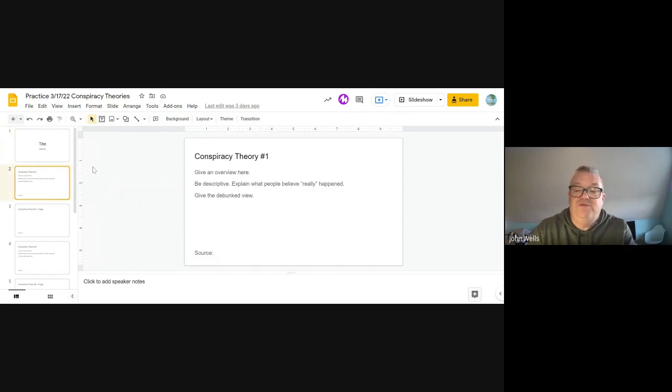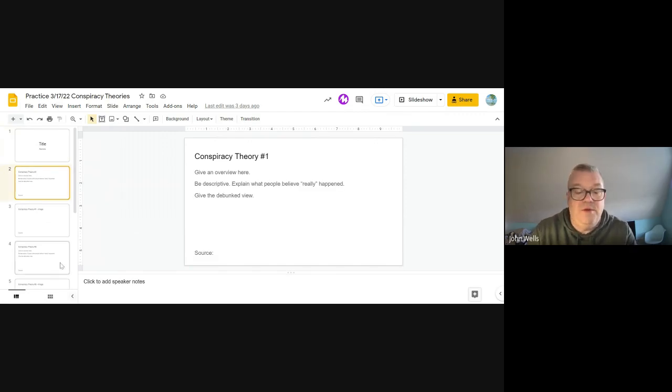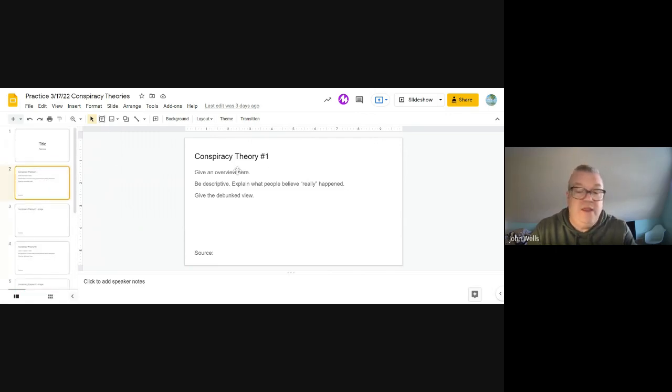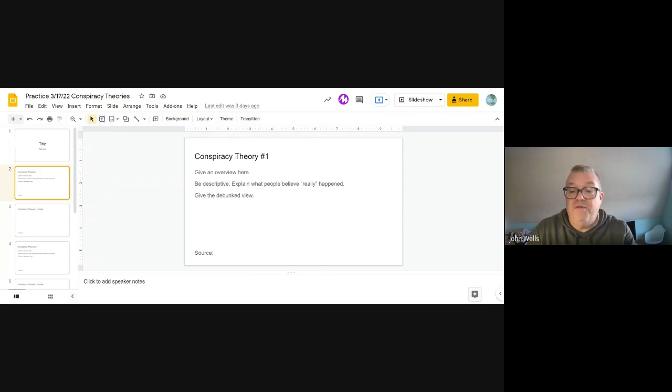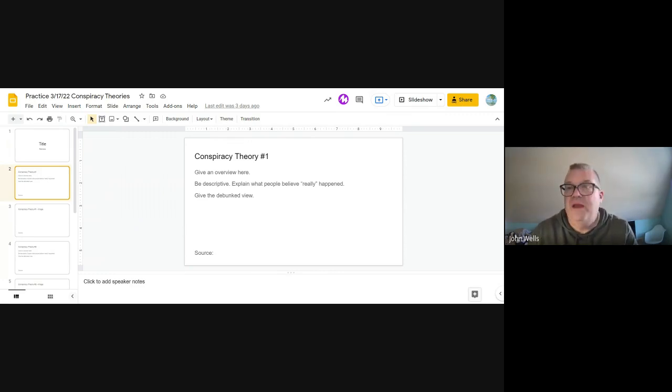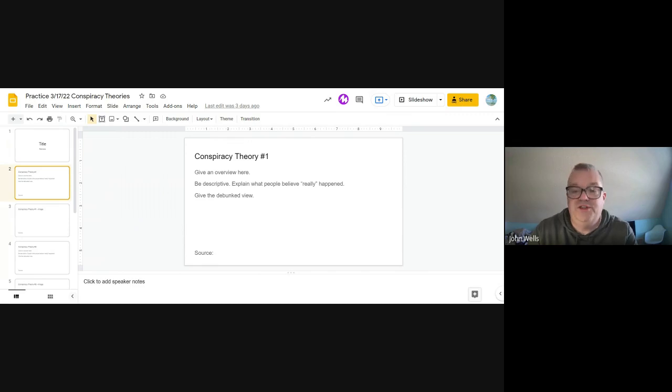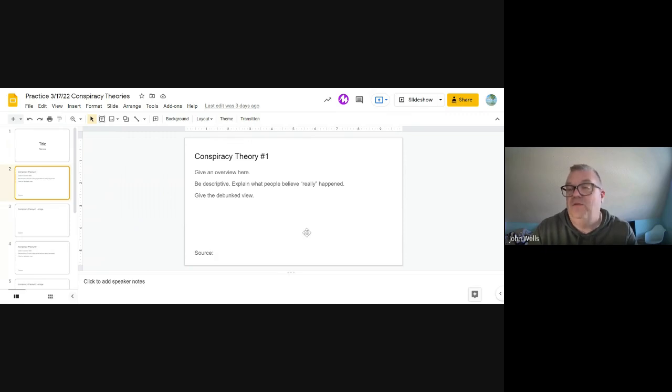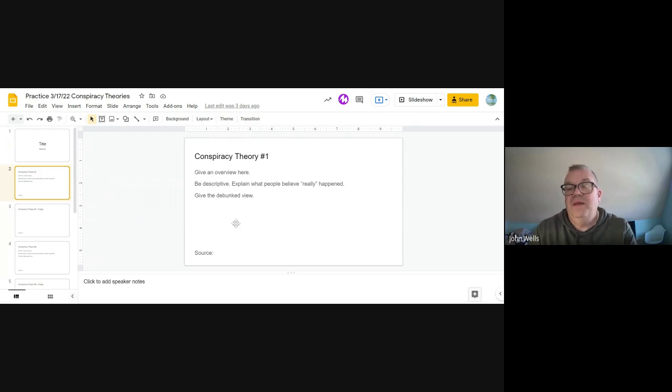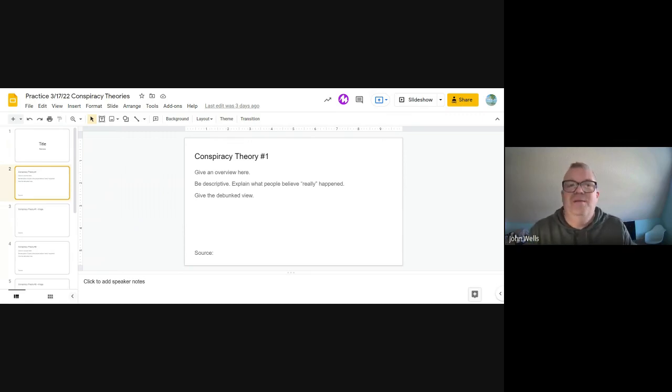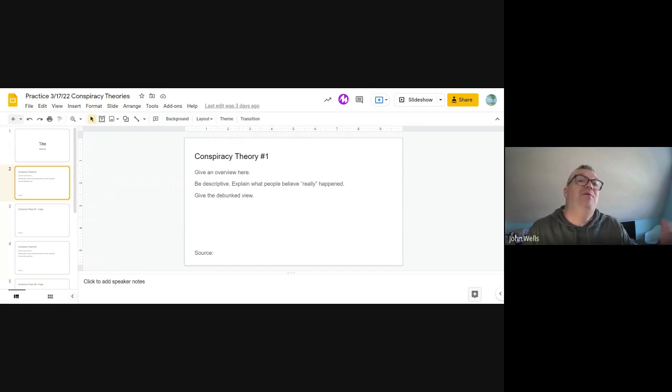So this is pretty straightforward. We want you to find three conspiracy theories, number one, number two, and number three. We have those listed slides here for you. Under each of these, we would like to give like an overview. What is it? What were people thinking? What were they covering up? What was kind of give us the background of it. If there is a debunked view, please share that. We do want the full picture of it. Down here at the bottom, we want you to put the source. Where did you find this information at? This is important because we want to make sure that you actually have a legit source. And it's kind of oxymoron in a way, because we're talking about conspiracy theories that may or may not actually be true, but we want to find a valid source for that information.